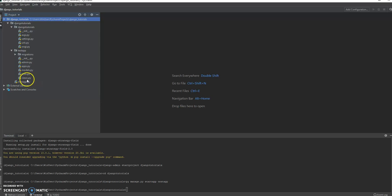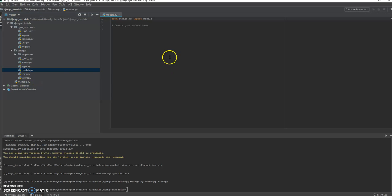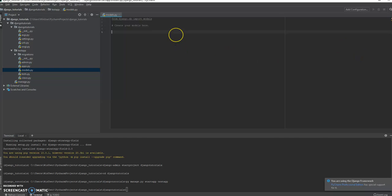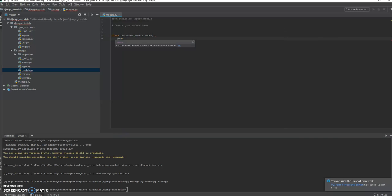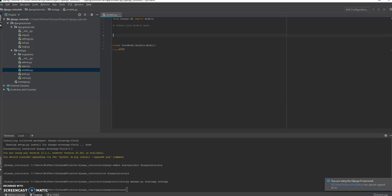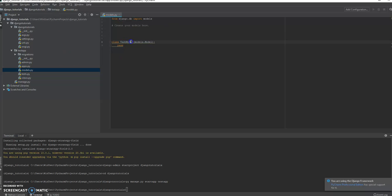On to the strategy pattern. How are we going to do this? We are going to start by making a model. Let's say instead of calling this test model, it's going to be fun, we're going to call this a duck.